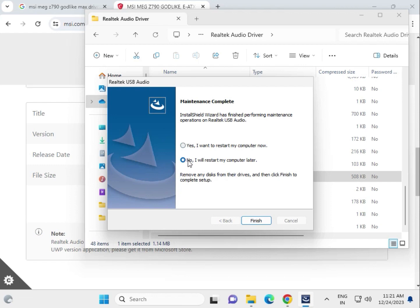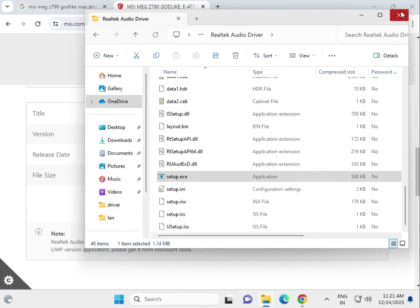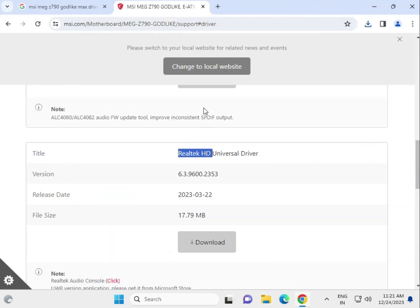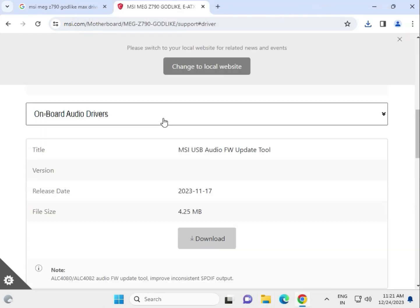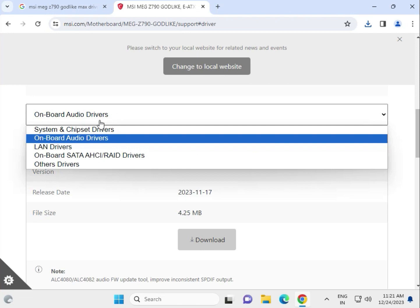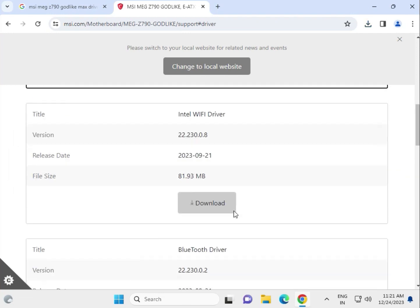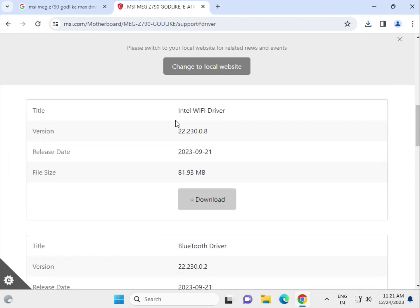When prompted about restarting, if you only have one driver installed you can click Yes, but if you have more drivers to install, select No — I will restart later. Then close the installer. Next, look for the LAN driver, the Intel WiFi drivers, and the Bluetooth drivers.